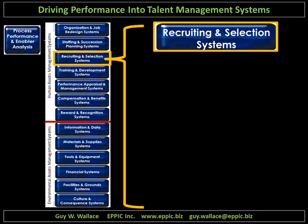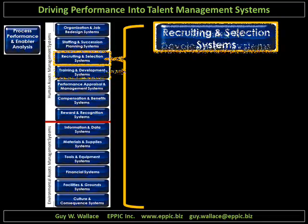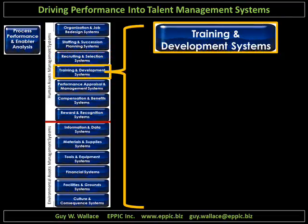Recruiting and selection systems: are we recruiting and selecting for those enablers that are critical, that are key from job to job? Do we have a handle on that? Is it consistent with our view of our staffing and succession planning systems? Do the training and development systems pick up where the recruiting and selection systems leave off? We have requirements for people with certain enablers in our various jobs. If we didn't recruit and select for those things, does our training accommodate the gaps?